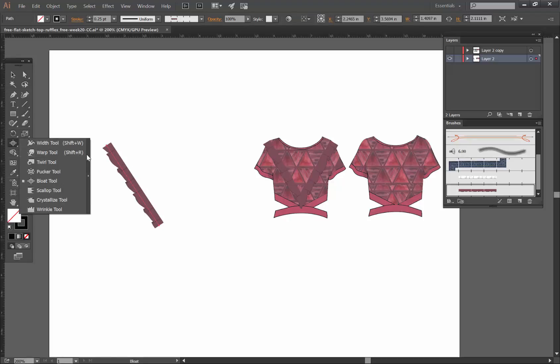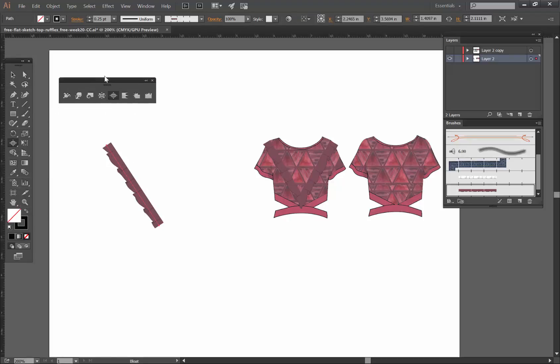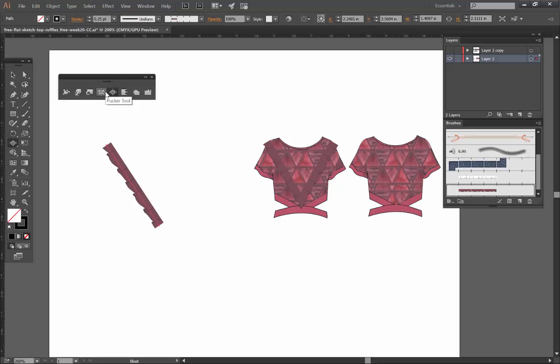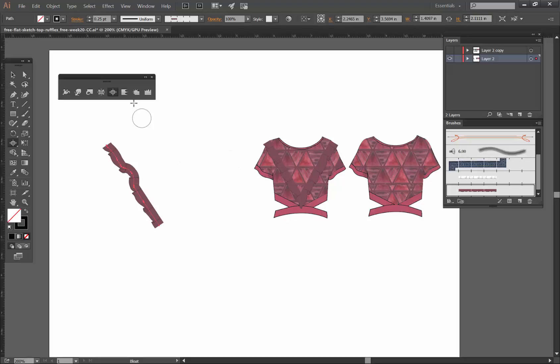If we were to use the options which are hidden under the width tool here, the pucker and bloat on a brush, you can see how it reshapes it but it's not really making it bloat. So I'm gonna undo all these little things with command Z.